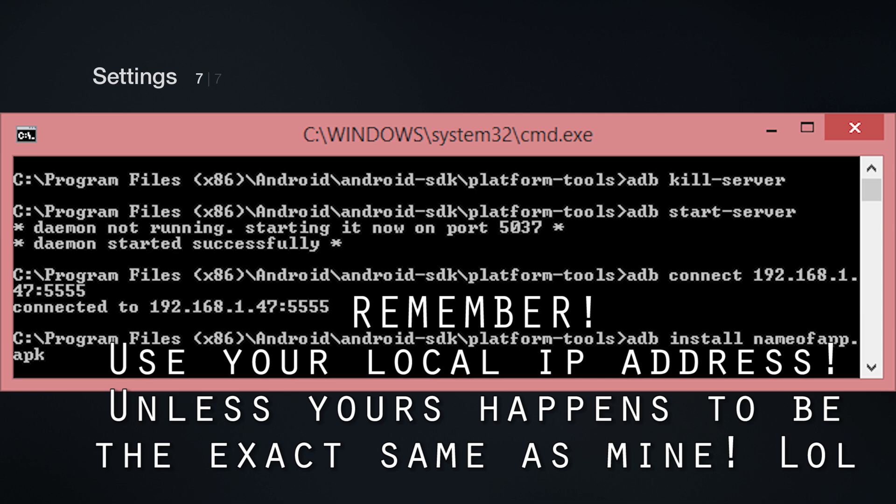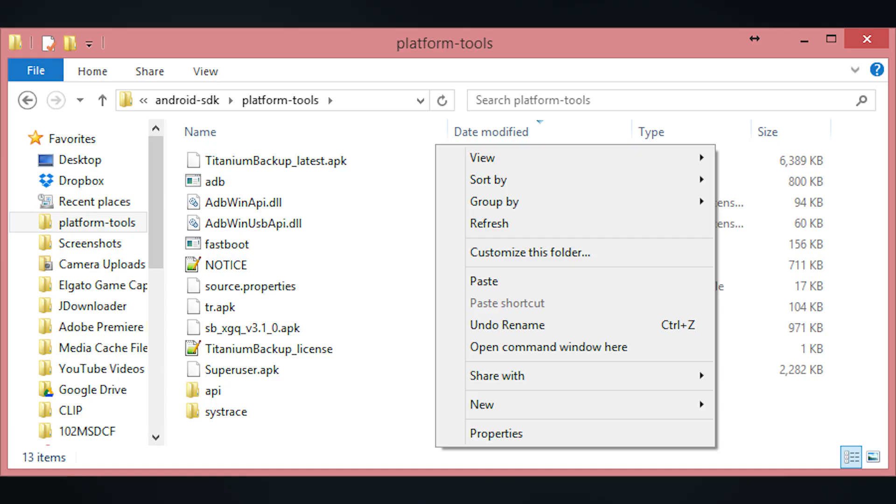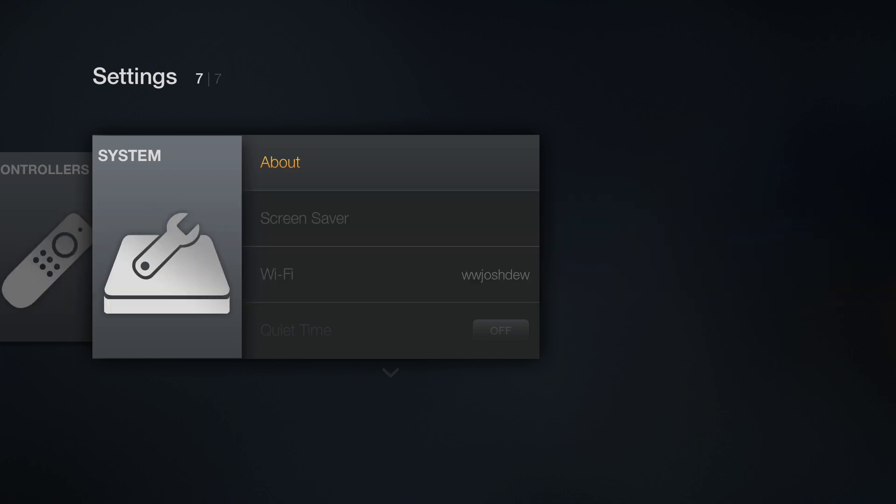So we're going to type in ADB install and then we got the towel root from our computer. We moved it from our downloads folder to our platform tools folder. So we're going to type TR and then tab to autocomplete the rest of it and then enter. And now it says it pushed over the root to our Fire TV.